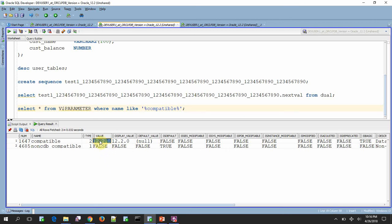In case if this value is set to 12.1.0 or lower, then Oracle will not allow, even though the dictionary shows as 128 characters, Oracle will not allow to create objects more than 30 characters.